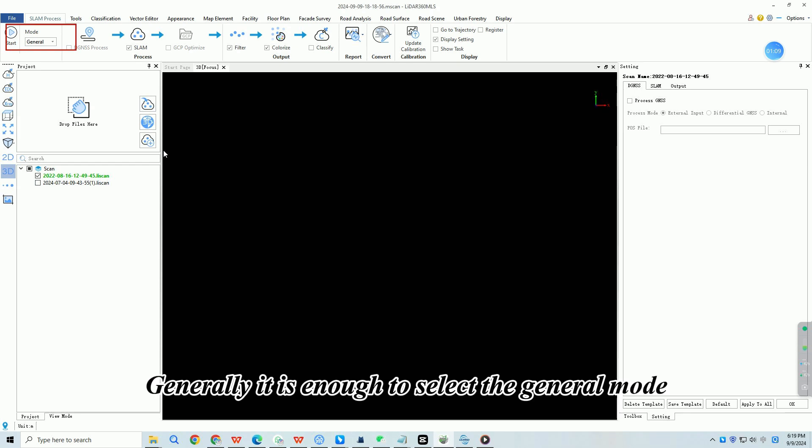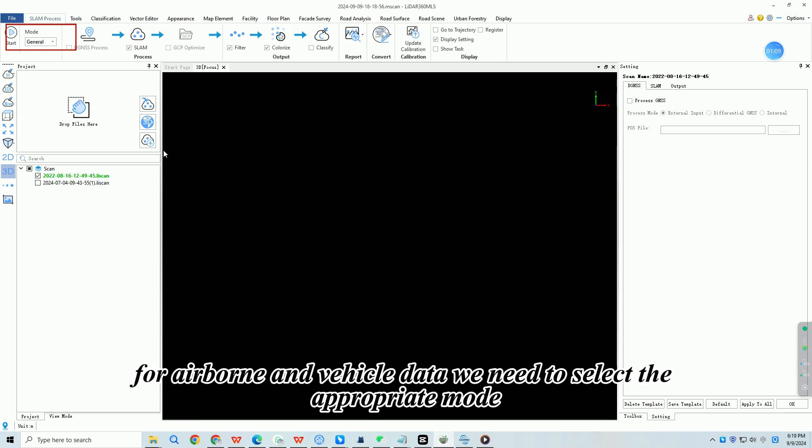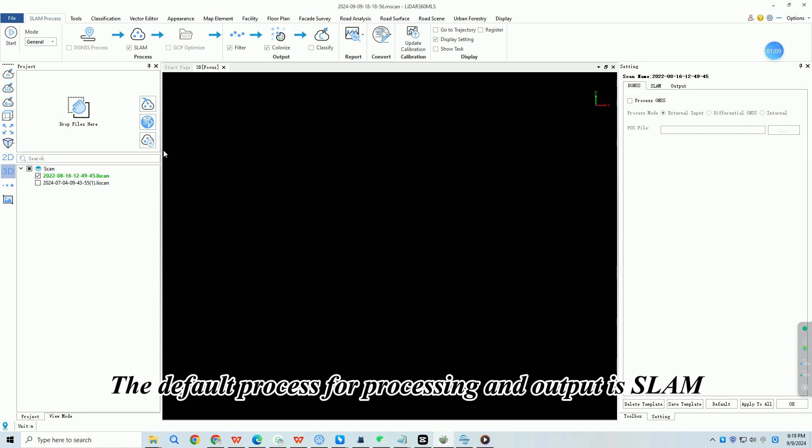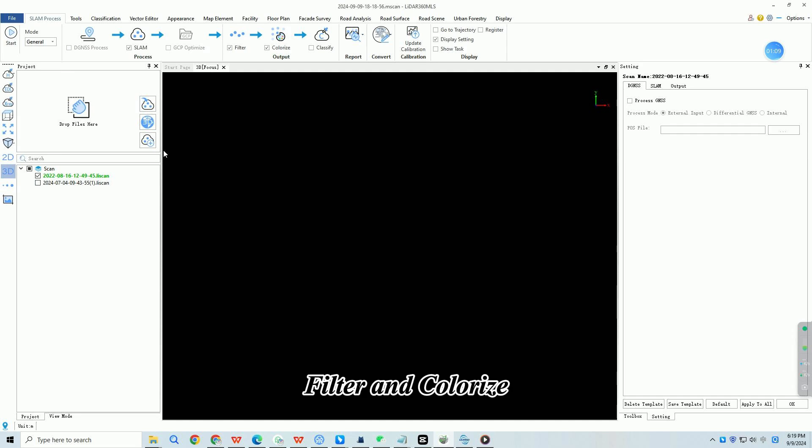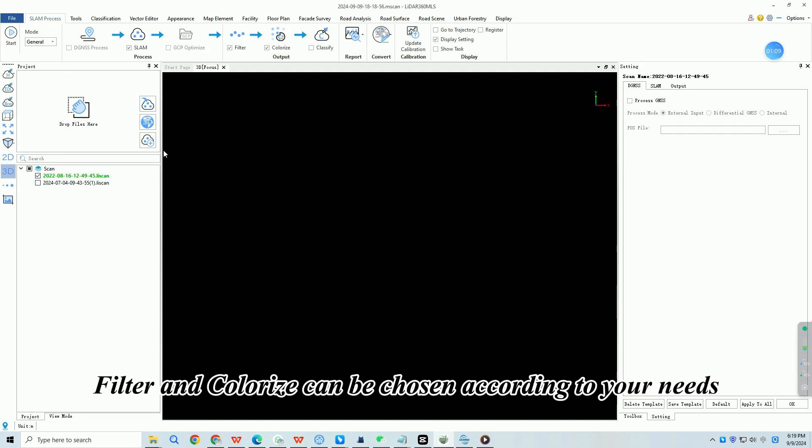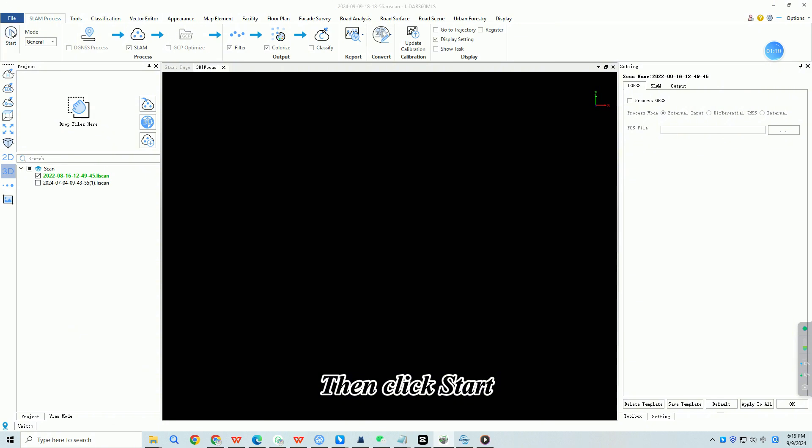Generally, it is enough to select the general mode. For airborne and vehicle data, we need to select the appropriate mode. The default process for processing and output is SLAM, filter and colorize. Filter and colorize can be chosen according to your needs. Then click start.